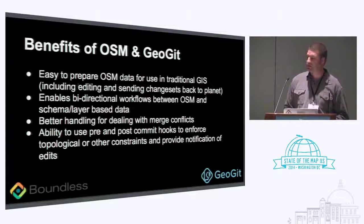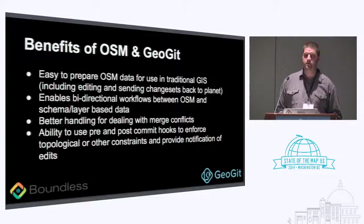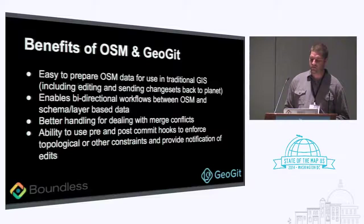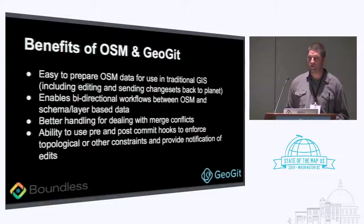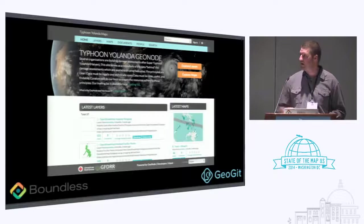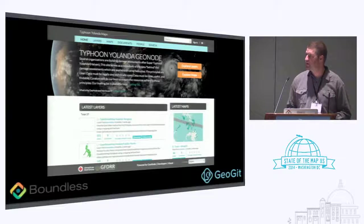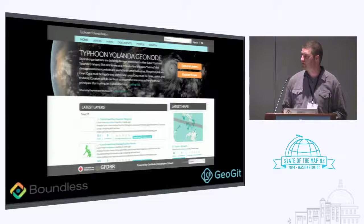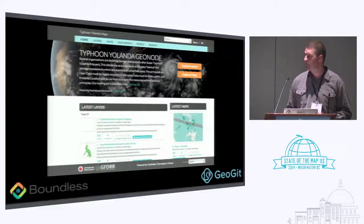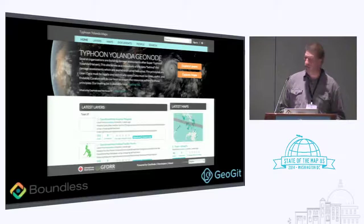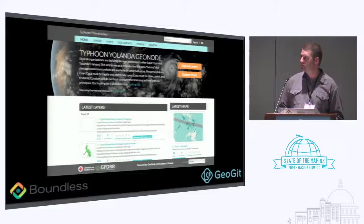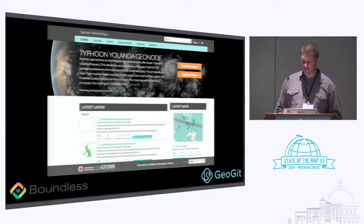Much like Git, we have the concept of pre- and post-commit hooks, which are used to enforce topological constraints or other attribute-based constraints, and you can use them to provide notification of edits. We've been able to experiment with some of these ideas in a project with the American Red Cross and GFDR — pulling medical facilities, hospitals, and points where people can access services out of OSM and into a GeoNode where people can download those layers and use them in a traditional GIS.